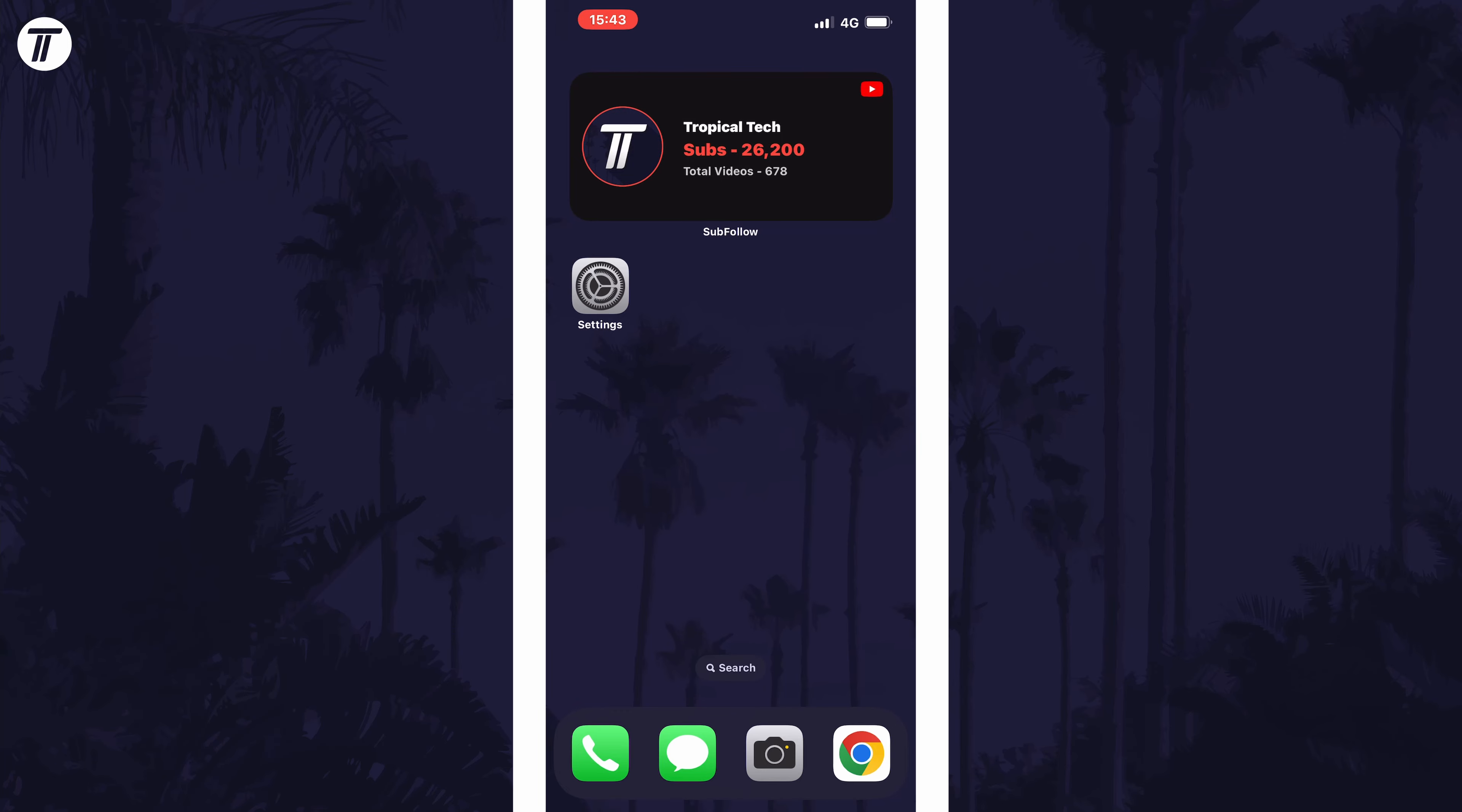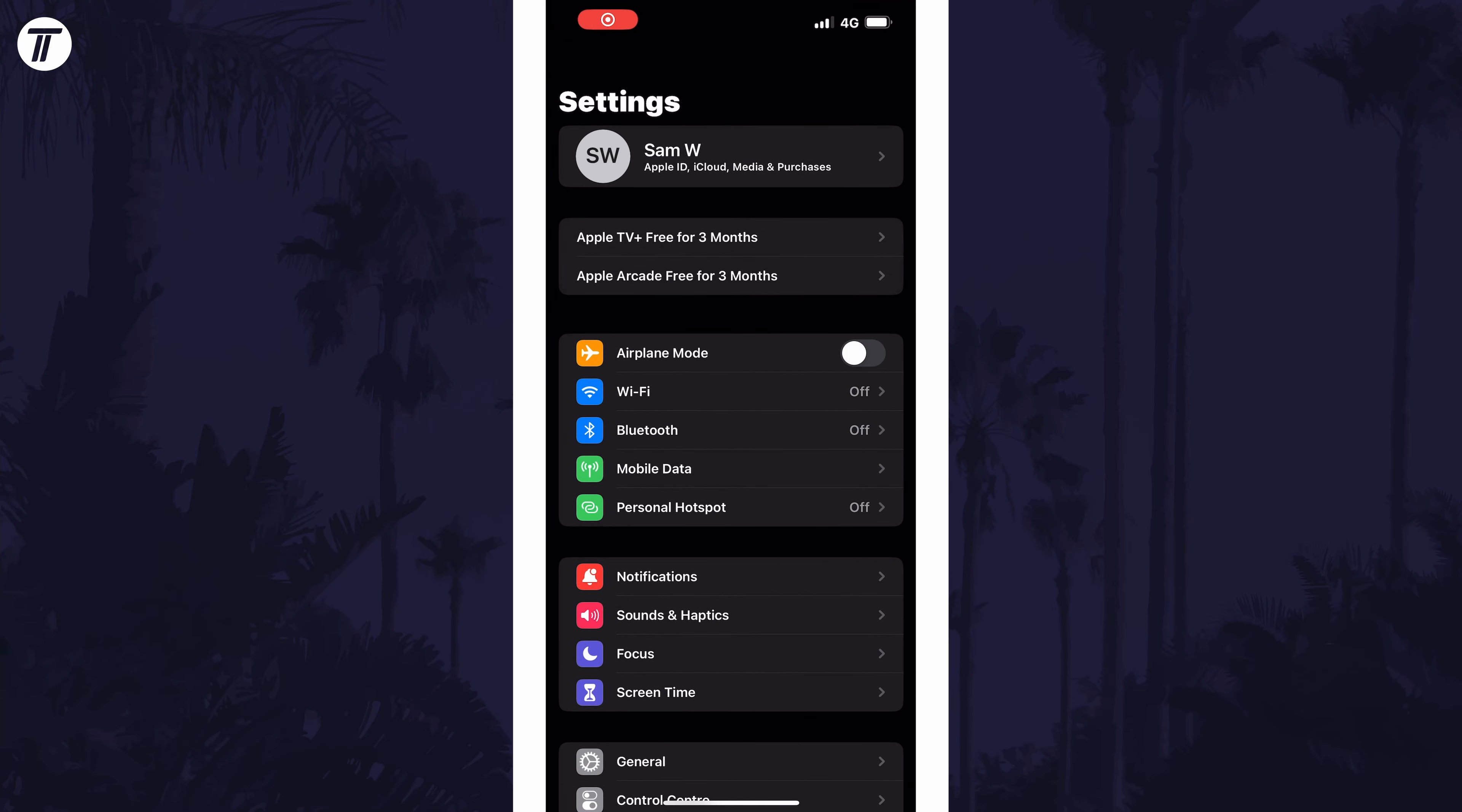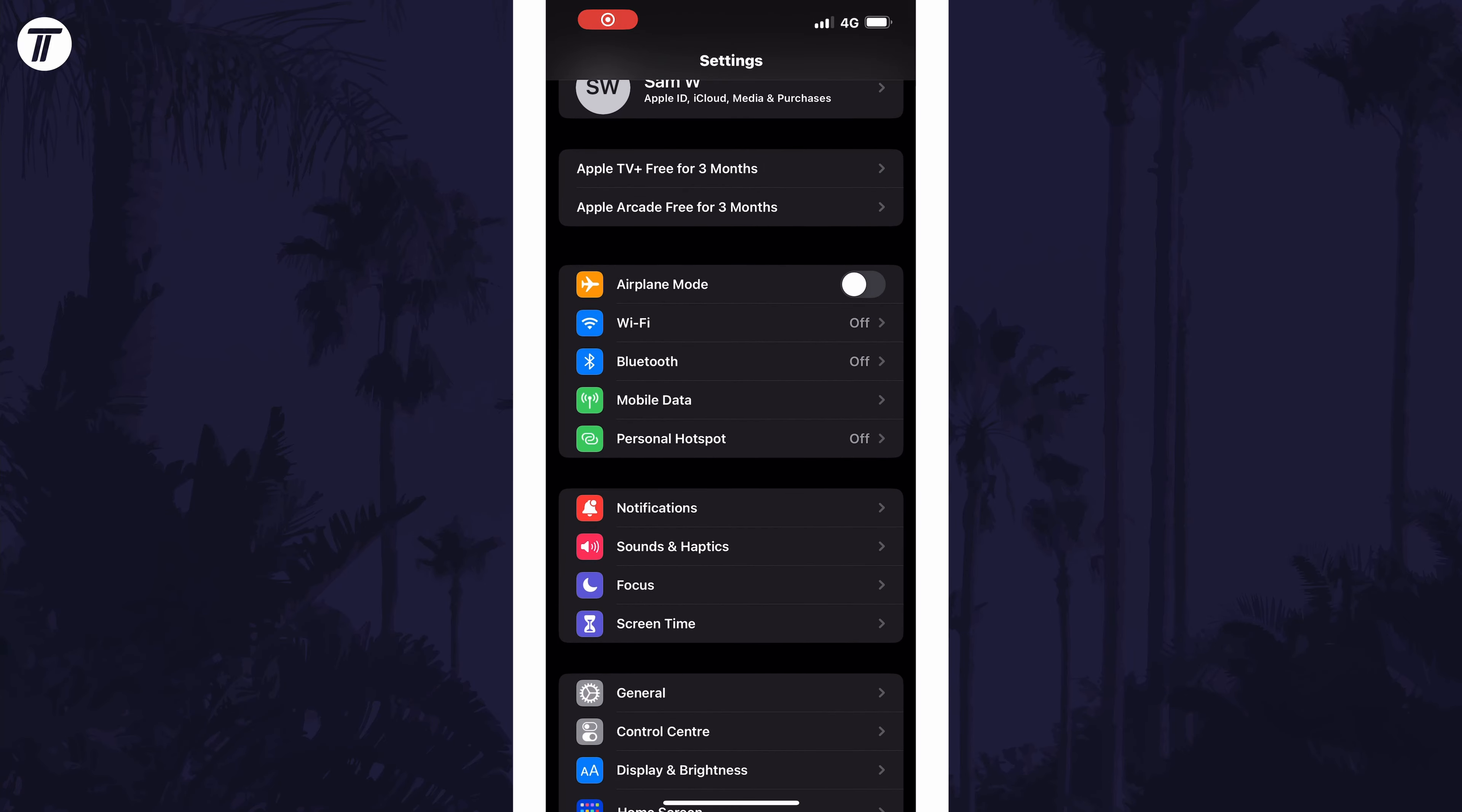To enable or disable keyboard vibration, open the settings app first, and then scroll down and select the option called Sound and Haptics from the list.